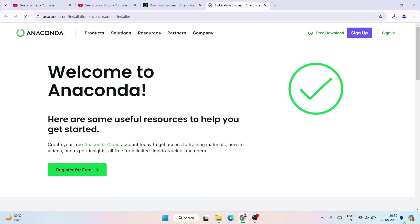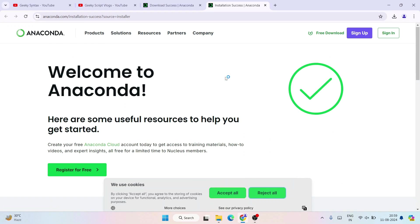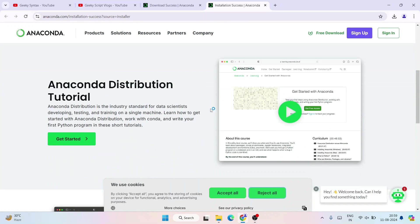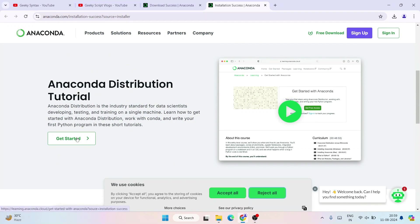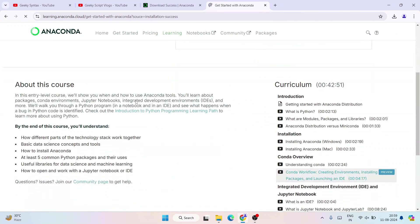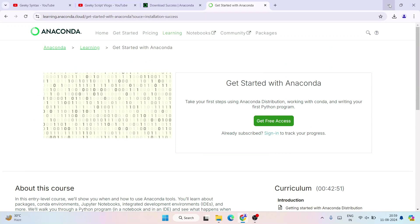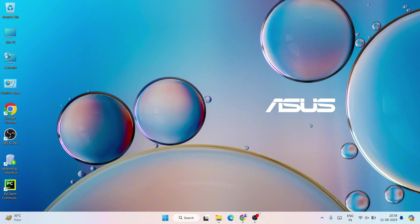After clicking Finish, it will redirect to the browser and show you some tutorials. You can click on Get Started and read all the different tutorials available. Let's minimize that. I recommend you restart your system — just go to Start and restart your system, then come back to the video.